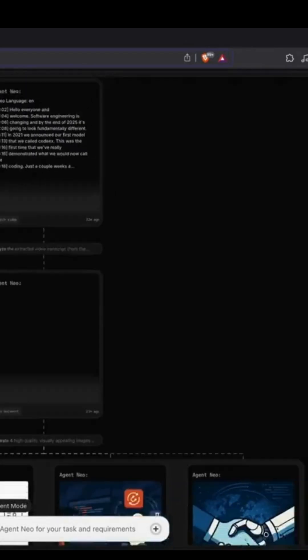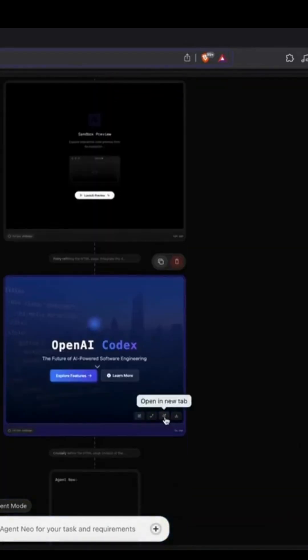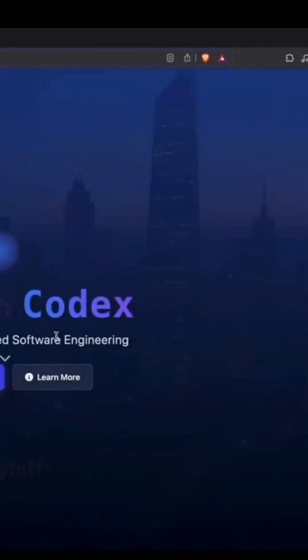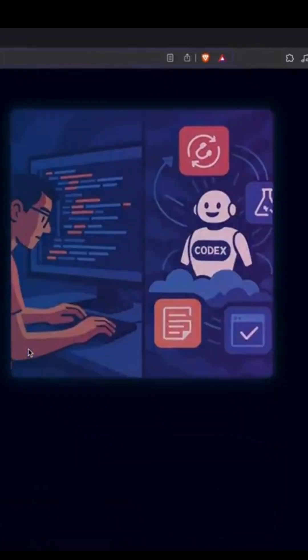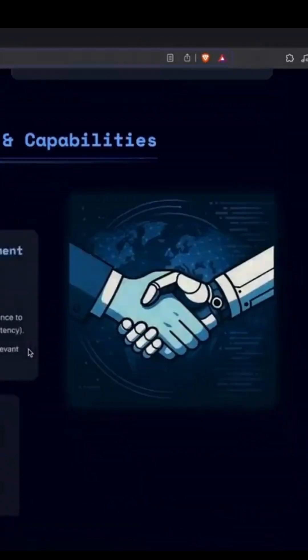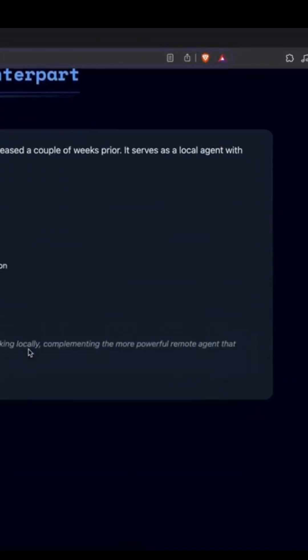One prompt. Summarize the 23-minute OpenAI Codex launch video. Neo watched it on YouTube and created a full blog post.